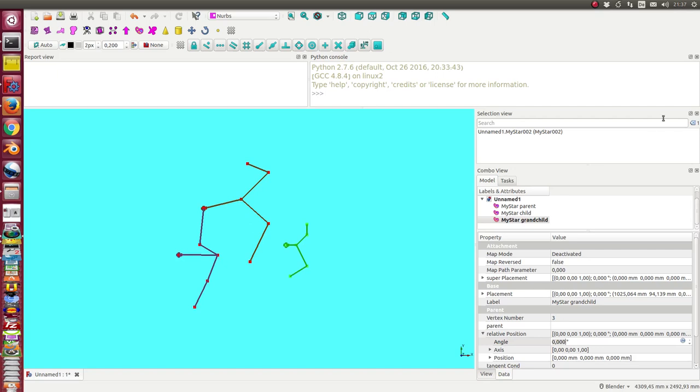In the next video I will add one more star, that's the grandchild. I will connect it with the child and I will demonstrate that I also can use B-splines instead of these lines.